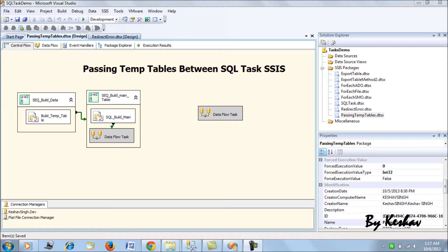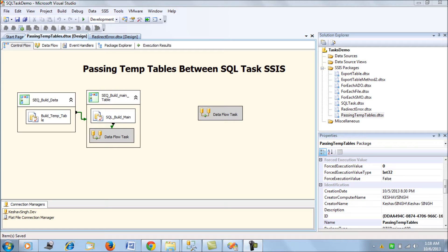In this session, I'd like to present working with temporary tables in SQL tasks of SSIS. As SQL Server developers, we often work with hash tables and table variables while writing stored procedures. When we have multiple SQL tasks where we need a temporary table shared across them, how do we pass the values — that's what we'll be looking at in this SSIS demo session.